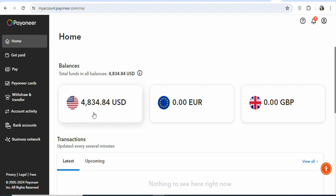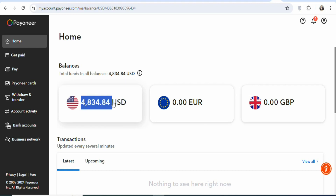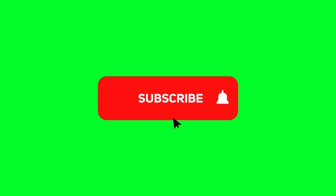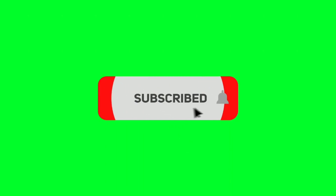On this video today, I'm going to show you step by step on how you can make $300 per day using AI. This method is beginner friendly and the best part is that you are not required to invest any money. Everything is free and it is available worldwide. So make sure you keep on watching till the end so that I will show you everything that you need to know about this method.